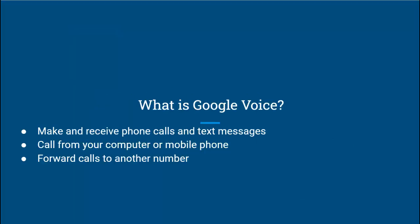So the first question is, what is Google Voice? It's a free service that allows you to receive and make phone calls, send and receive text messages, and have voicemail. You can do it from your computer or mobile phone—a lot of the features you would expect from a normal phone system.